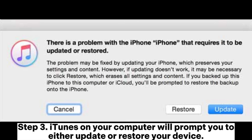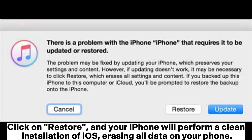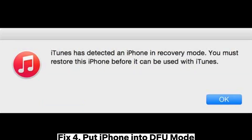Step 3: iTunes on your computer will prompt you to either update or restore your device. Click on Restore, and your iPhone will perform a clean installation of iOS, erasing all data on your phone.